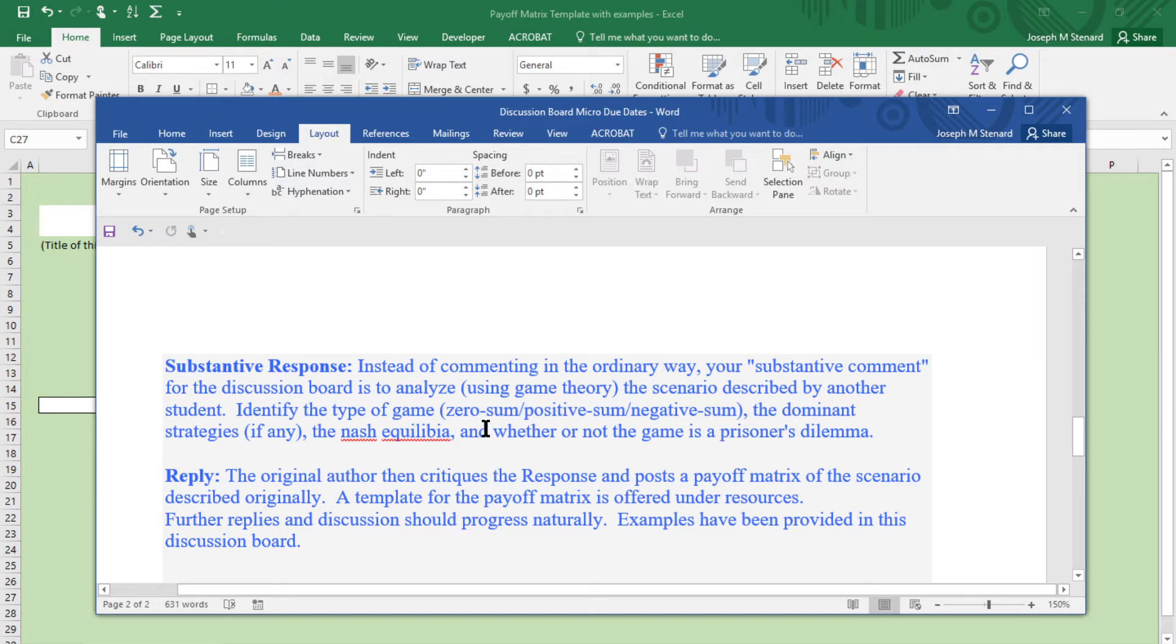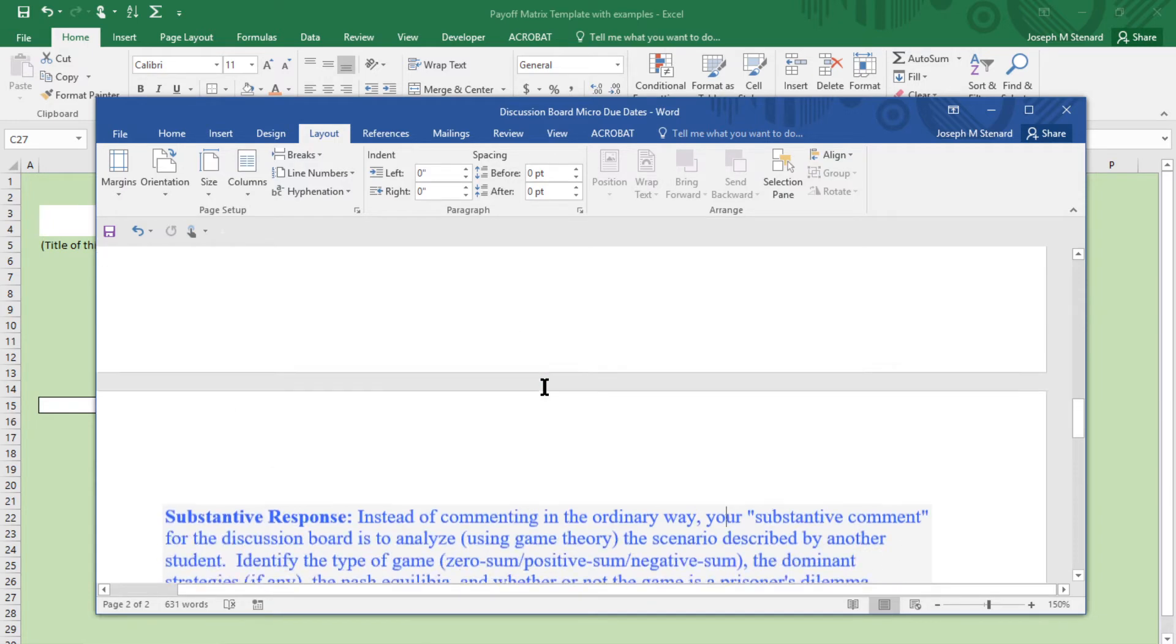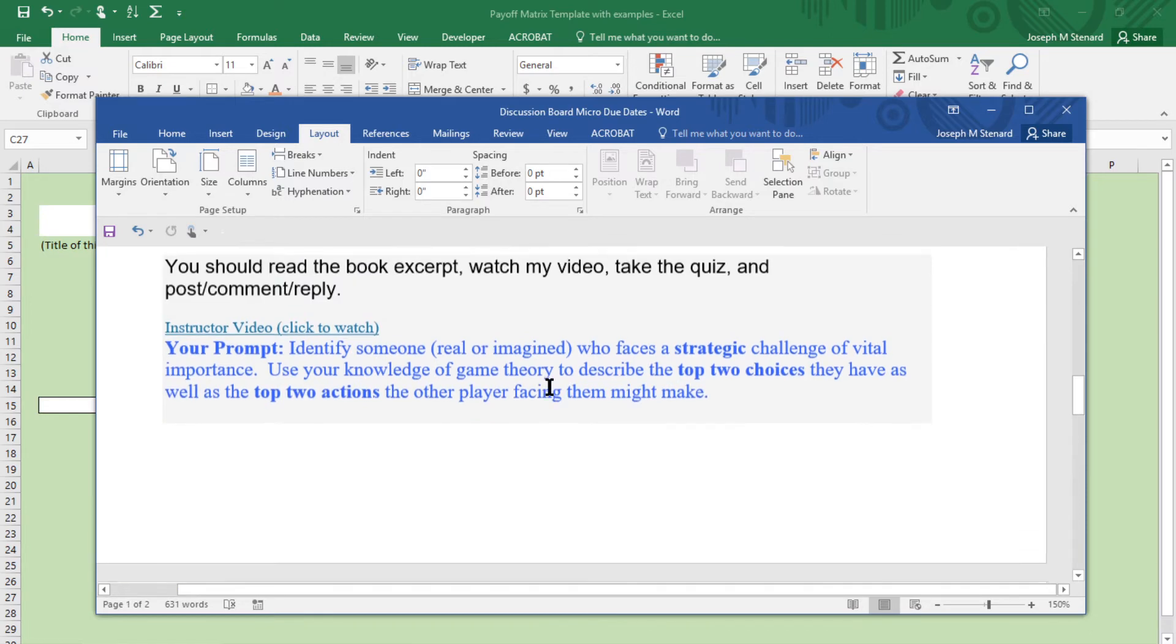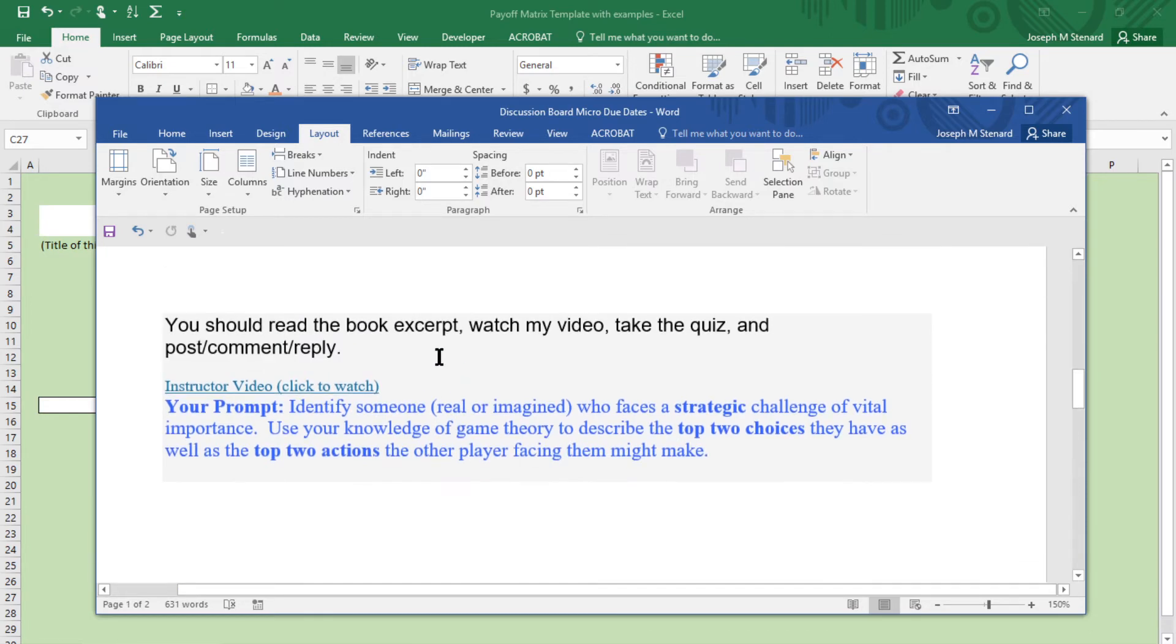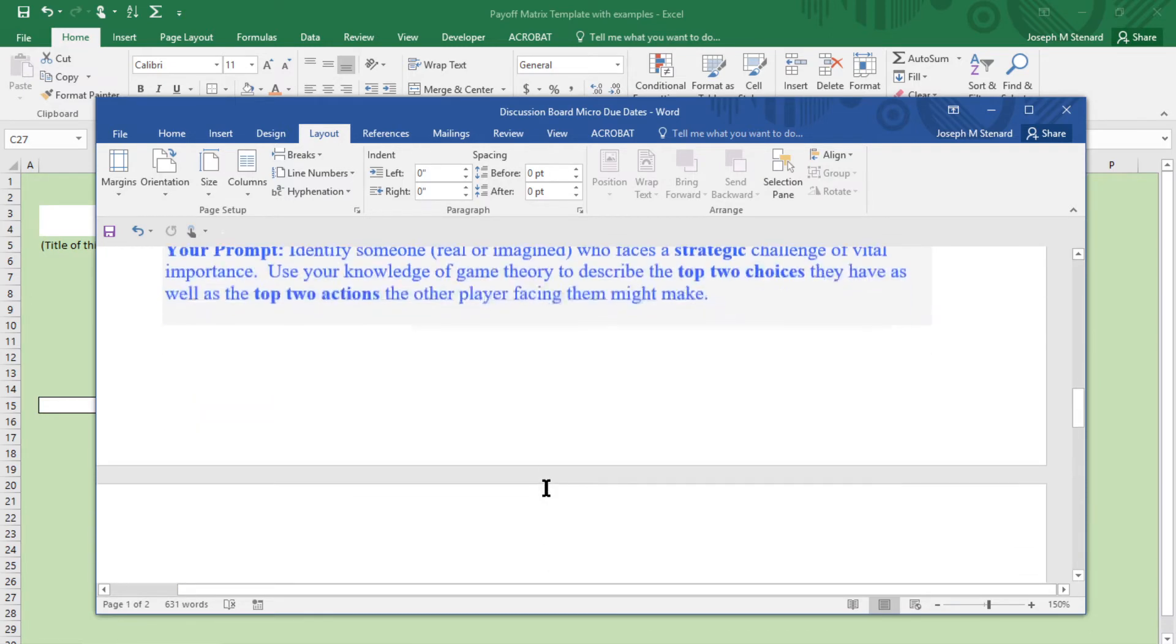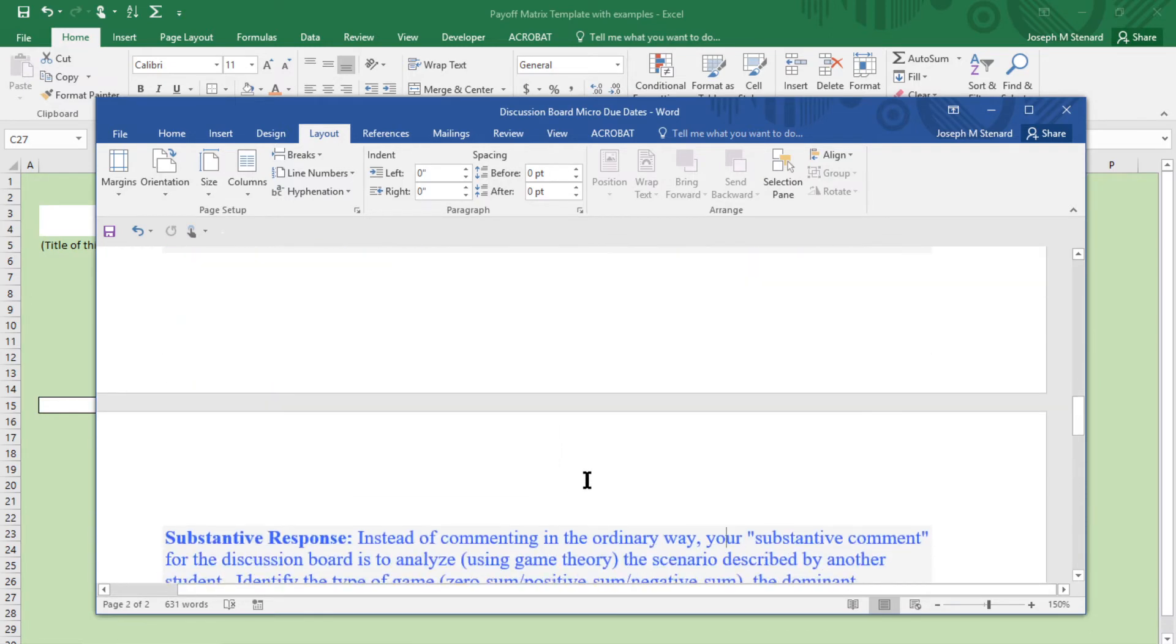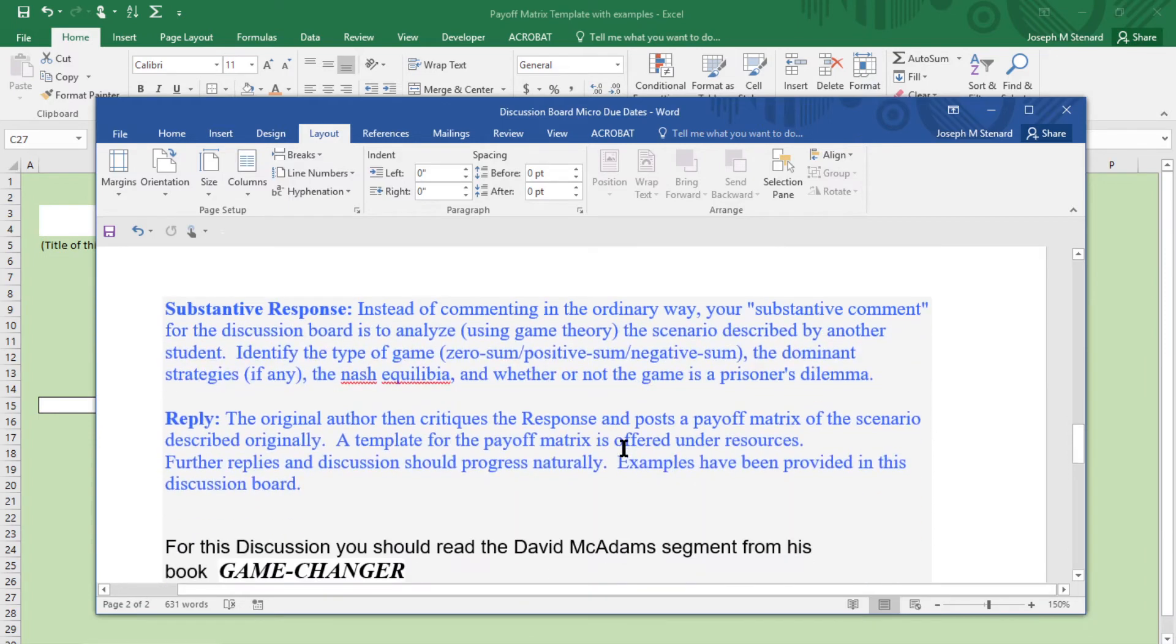You'll understand all this as you read the book excerpt, Game Changer, but this video is to help you understand how to use the template that I gave you. That's where the third part comes in.